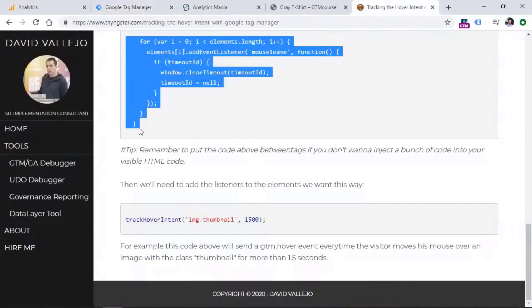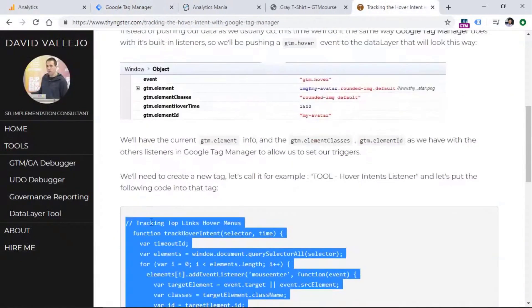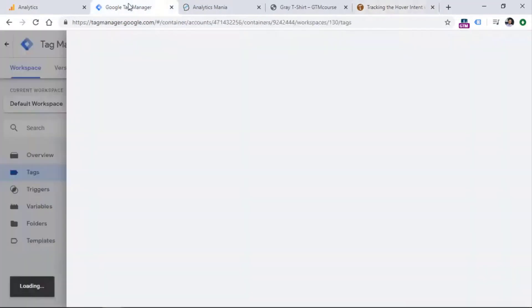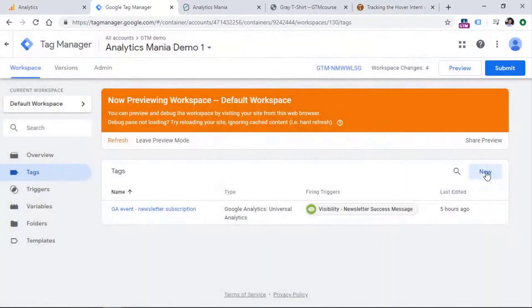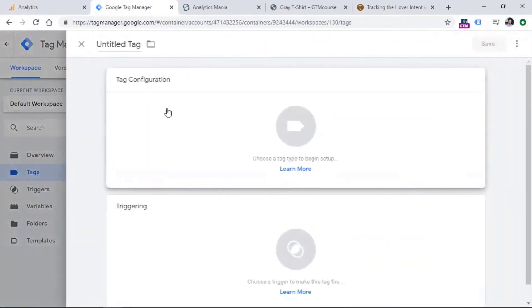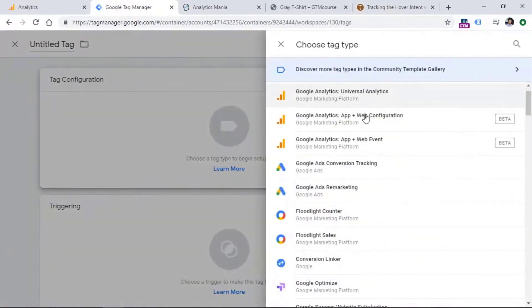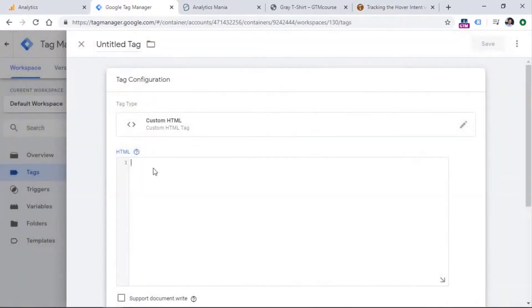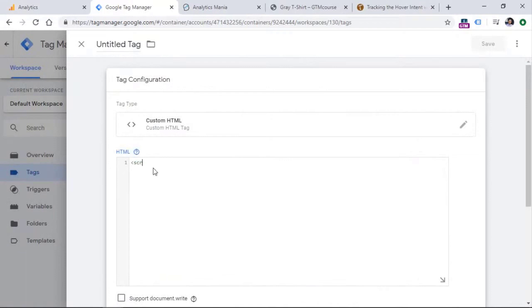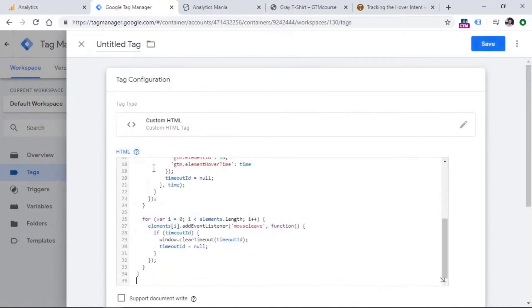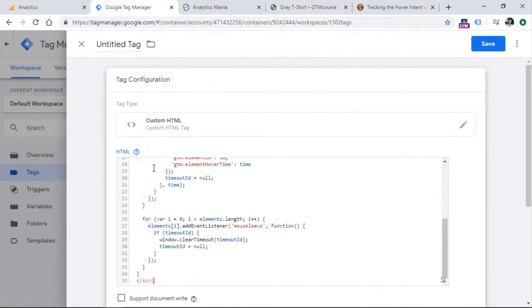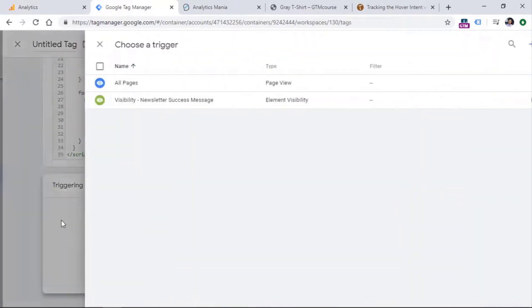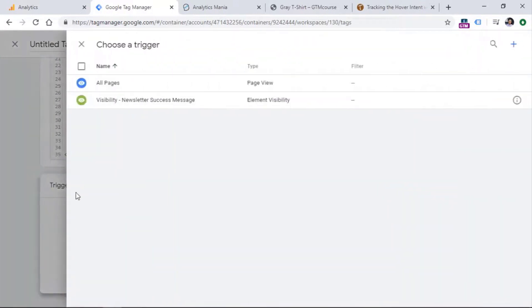This code doesn't have the script tags at the end and at the beginning. So we will need to add that and Google Tag Manager is loading really slowly. Okay, tag configuration, then custom HTML and enter the opening script tag, paste the code and then this closing script tag.